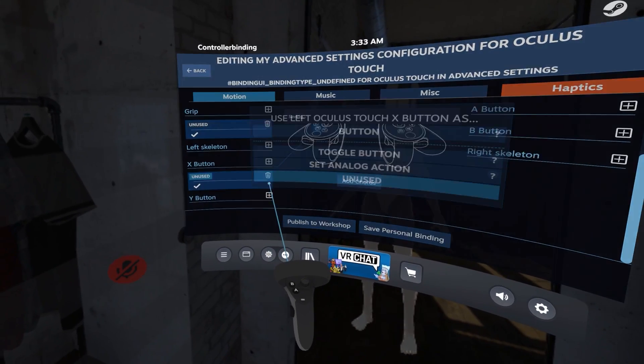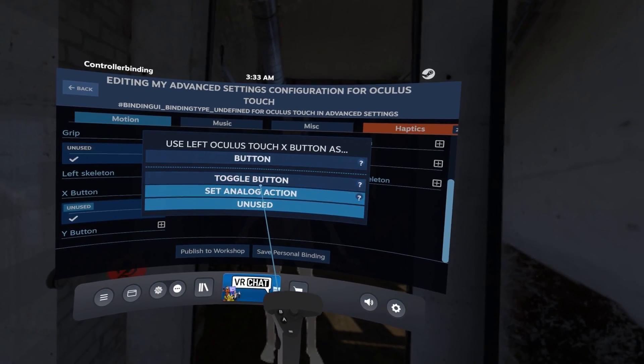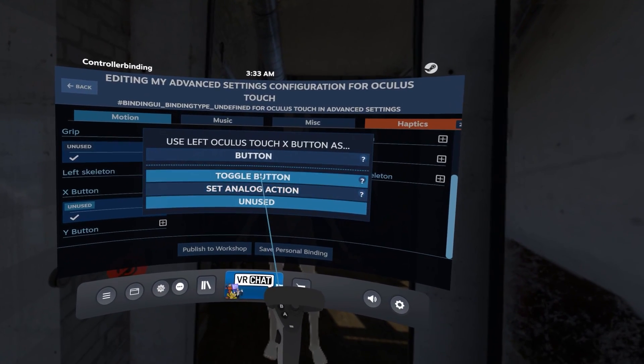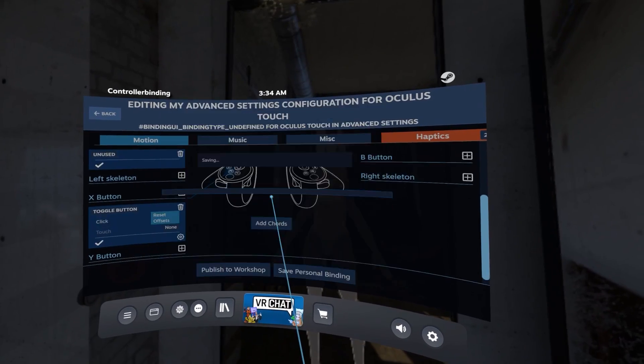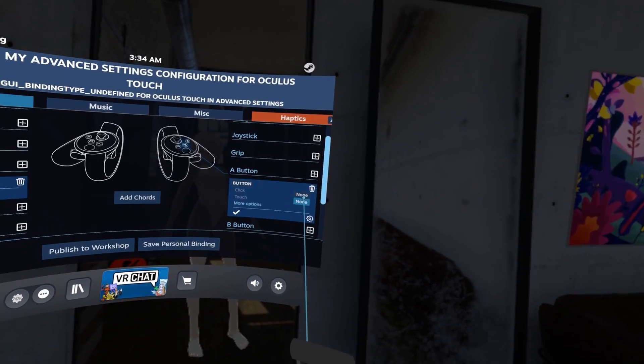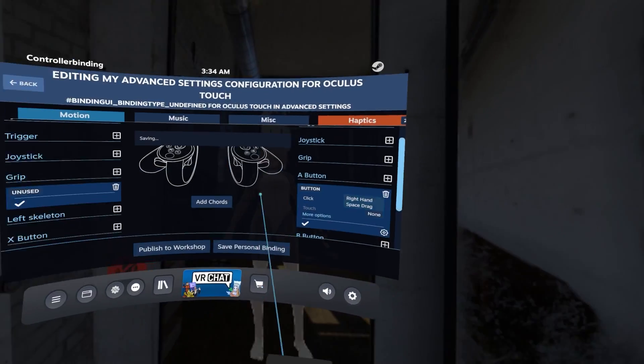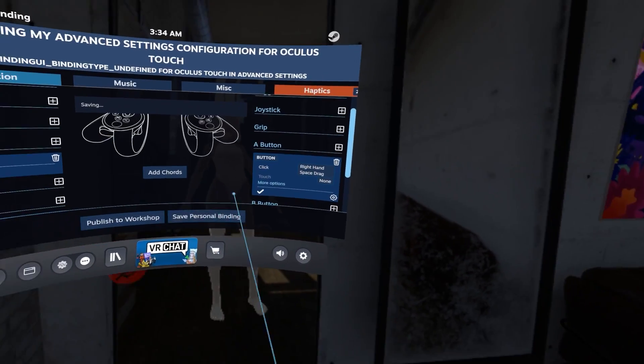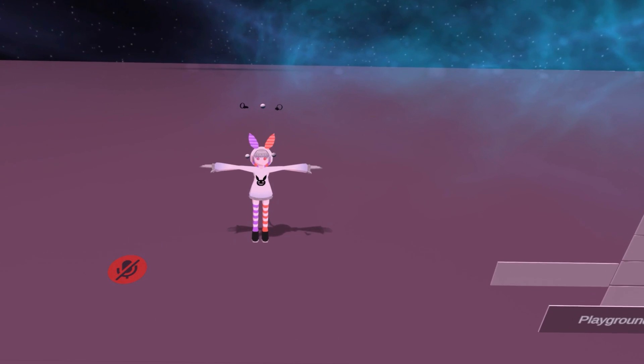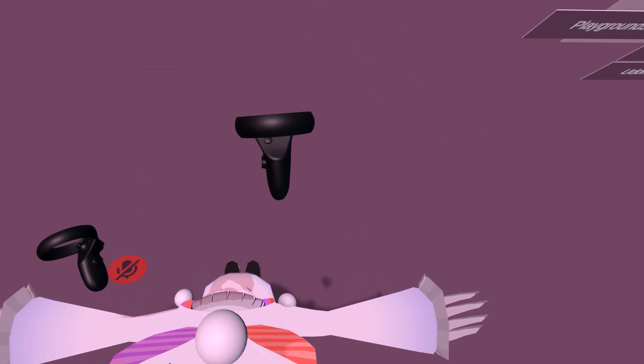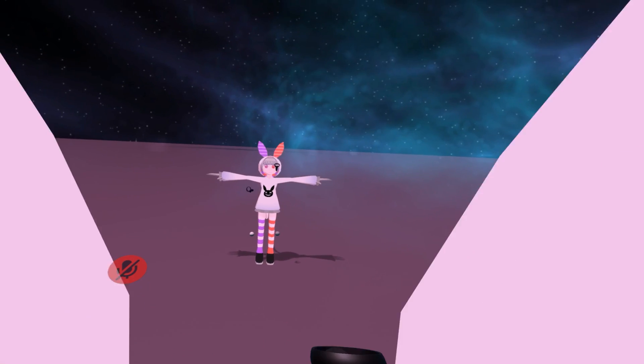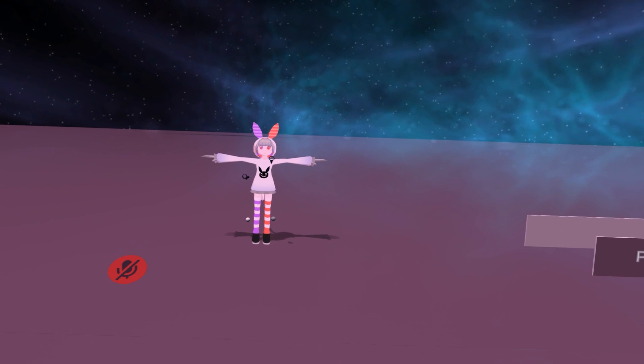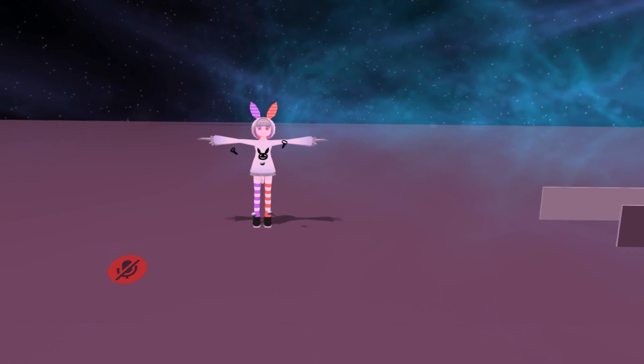But if you go into Advanced Settings, Key Binds, and Bind Reset Offsets to the X button on the controller as a toggle button, and right-hand space drag to the B button on your right controller as a button, you'll notice that you can now move your tracking balls around during the avatar calibration. Now you can match up your arms, legs, and hip to exactly where it needs to be for a well-functioning, full body tracked avatar.